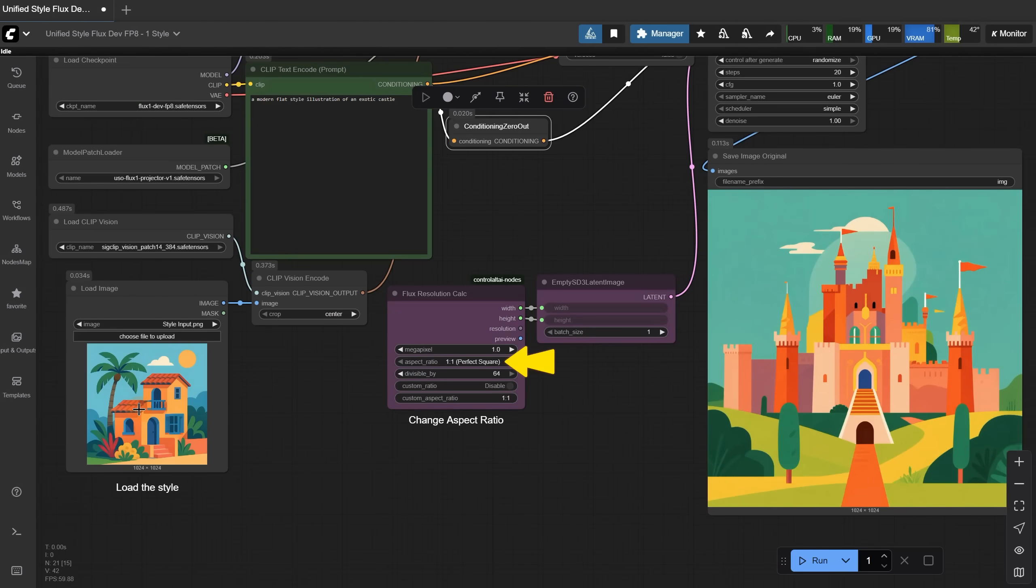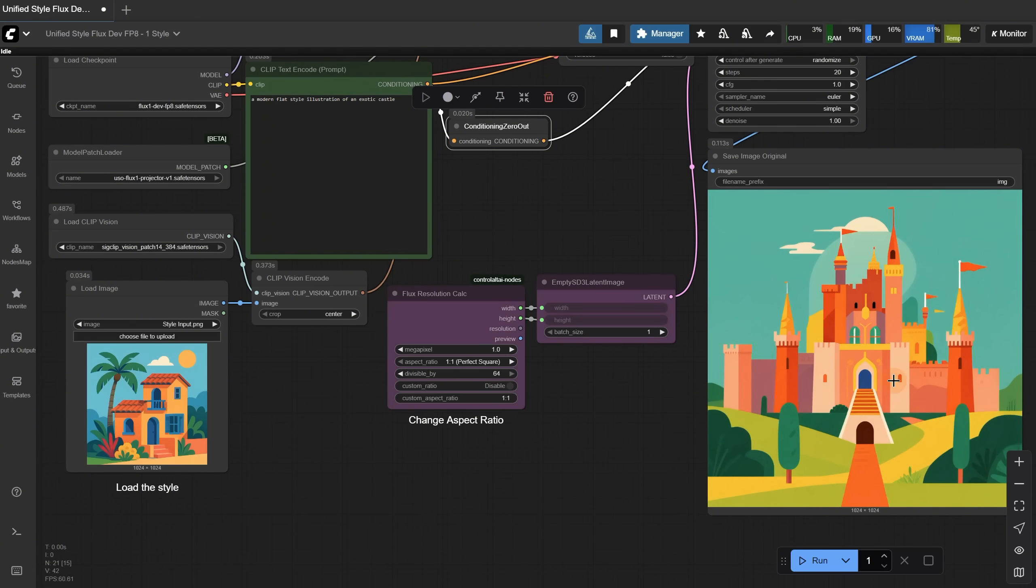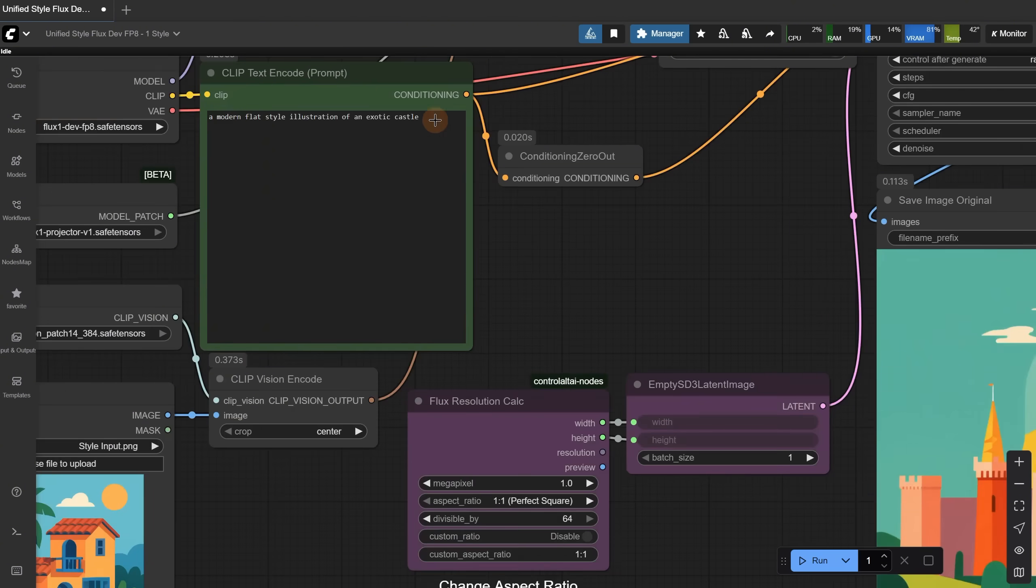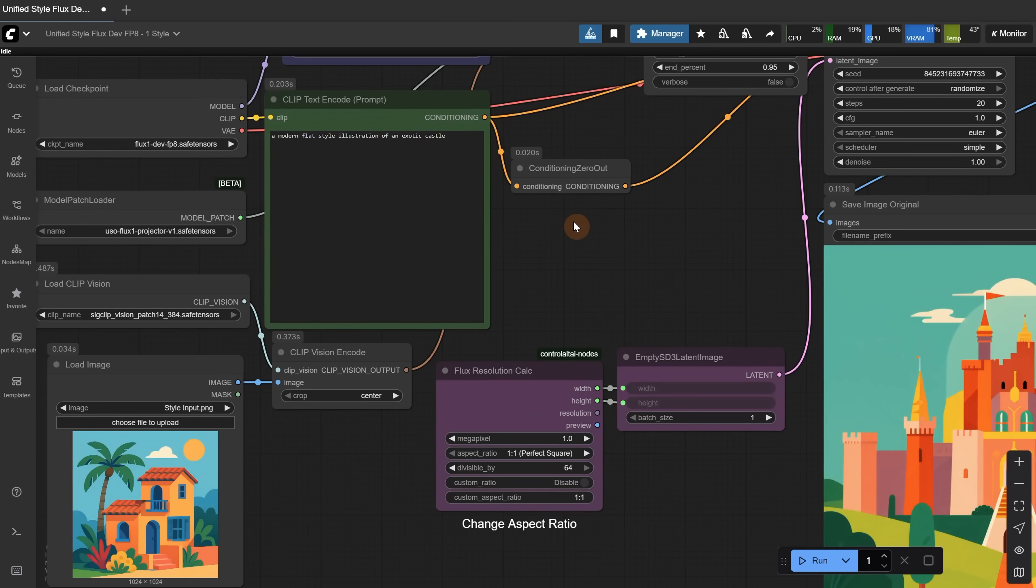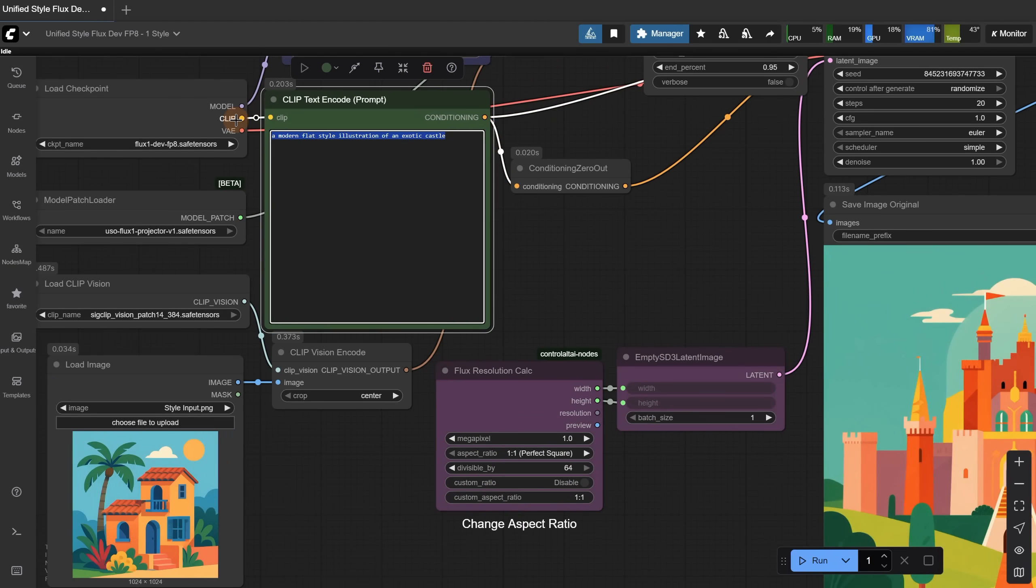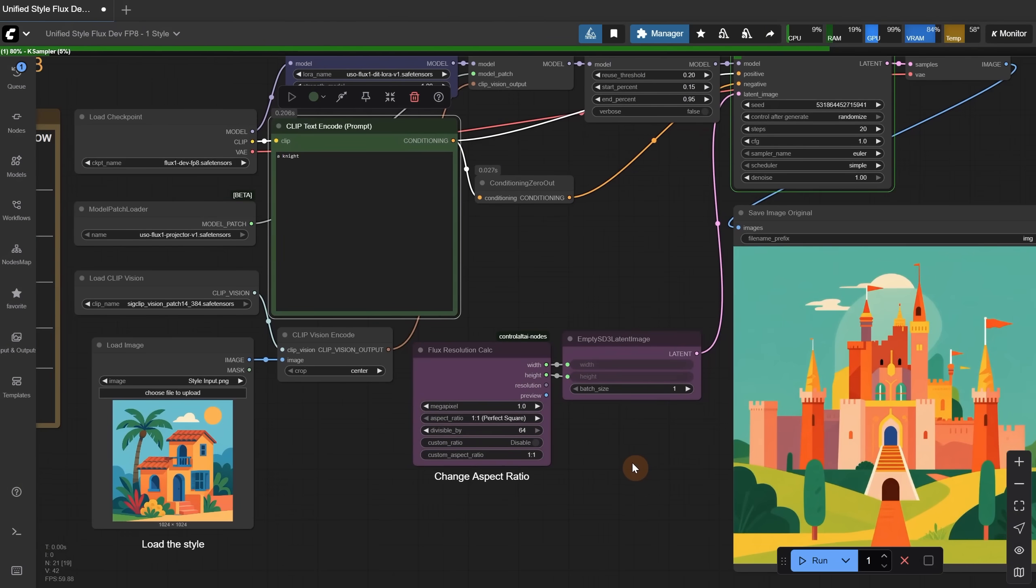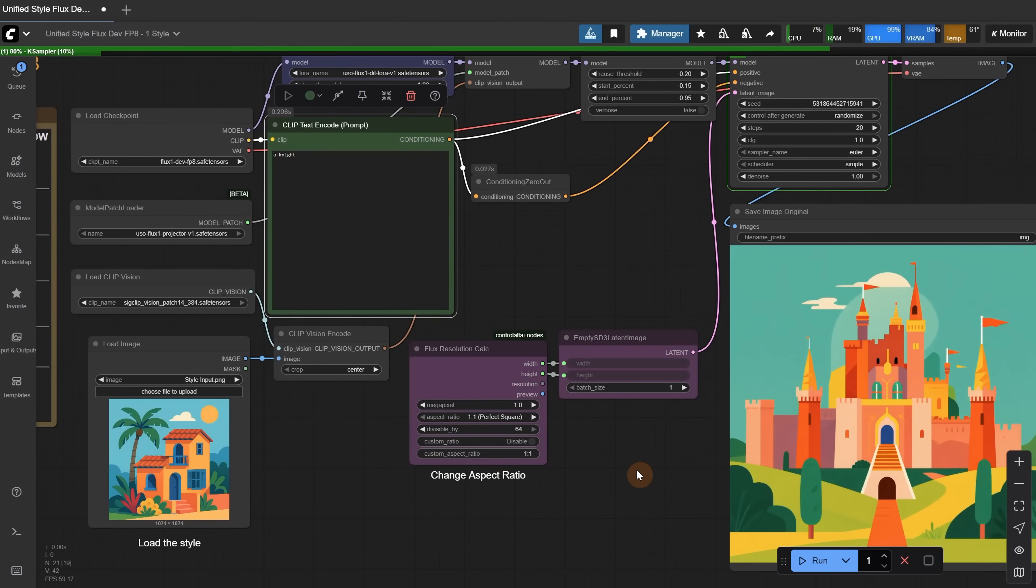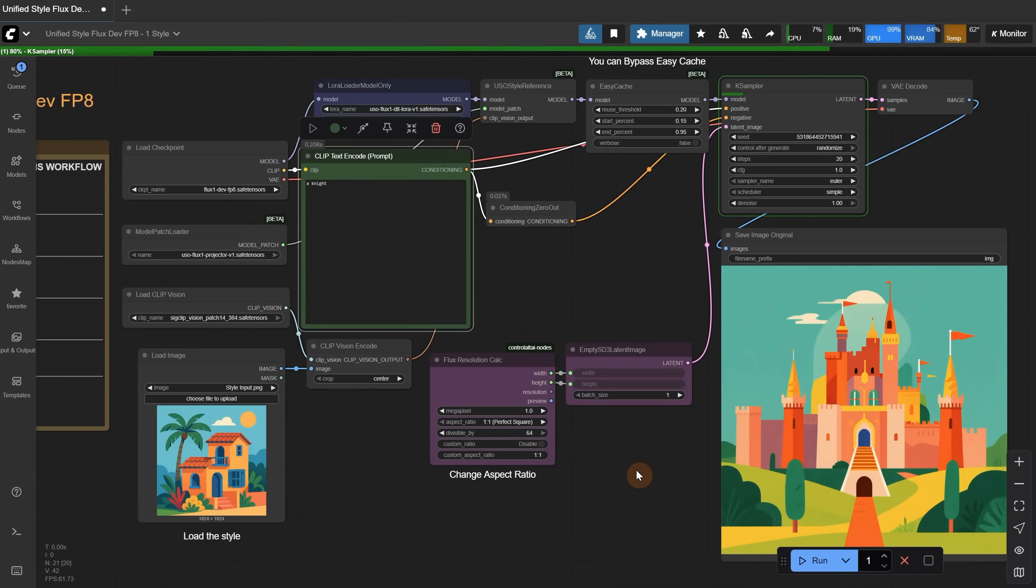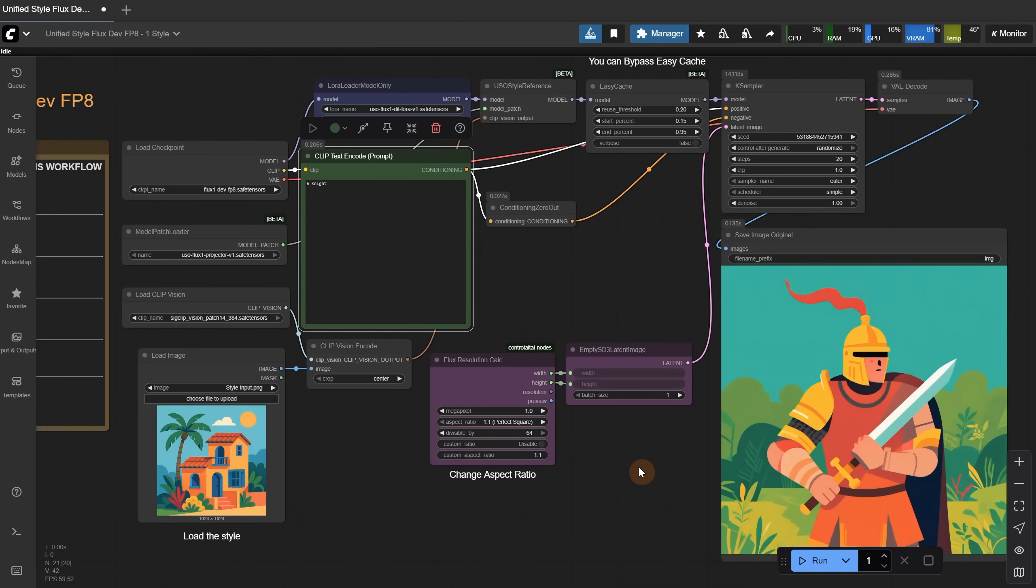From here, you choose the aspect ratio. As you can see, I used this image for style, and I got a castle in a similar style. For the prompt, I just wrote what I wanted to see. You can mention the art style to help, but it also works if you only mention the subject. For example, I can put a knight for the prompt, and when I run it, I get something like this.